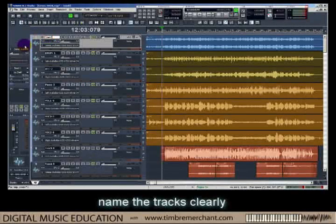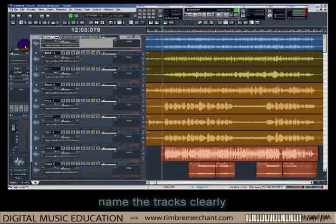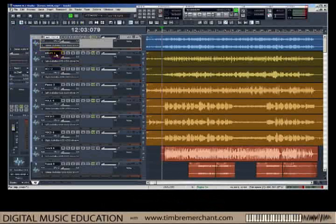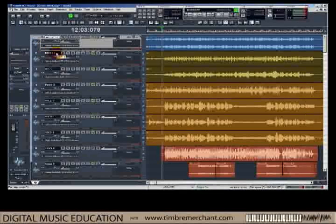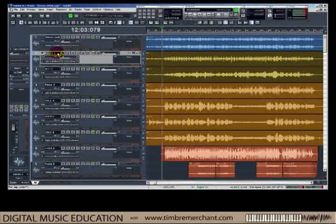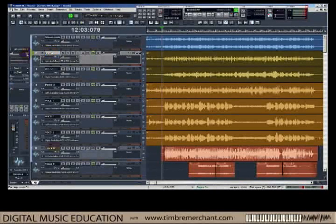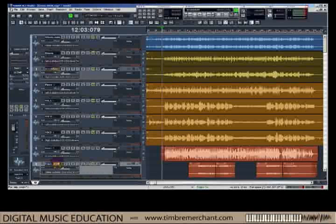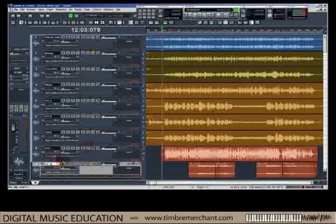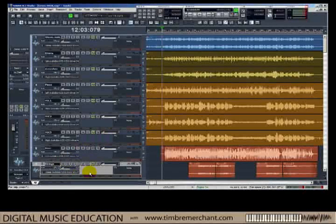So this one is called stereo ambient. This is definitely a drum track, but let's reduce the name a little bit — so drums track. This is accordion strings. Now our tracks are named a little bit better.